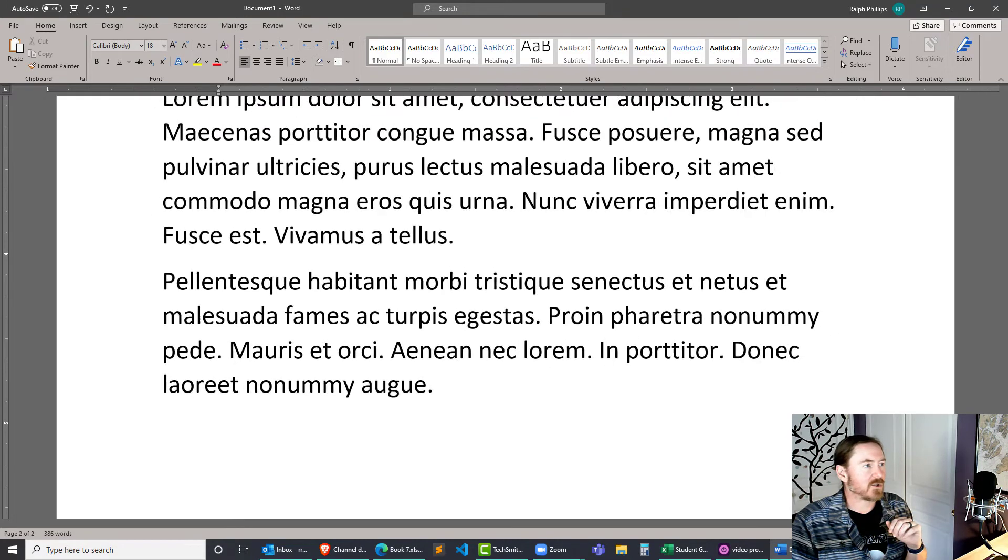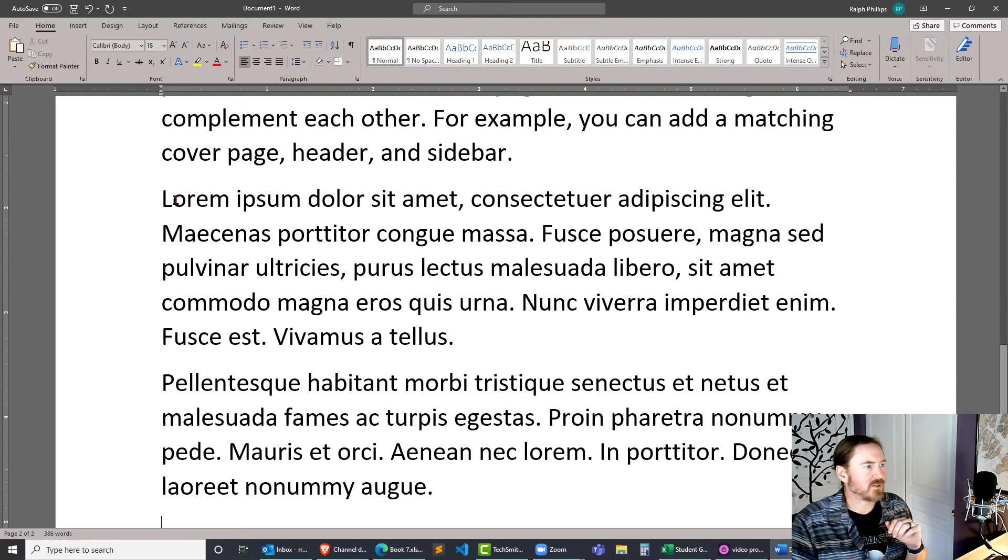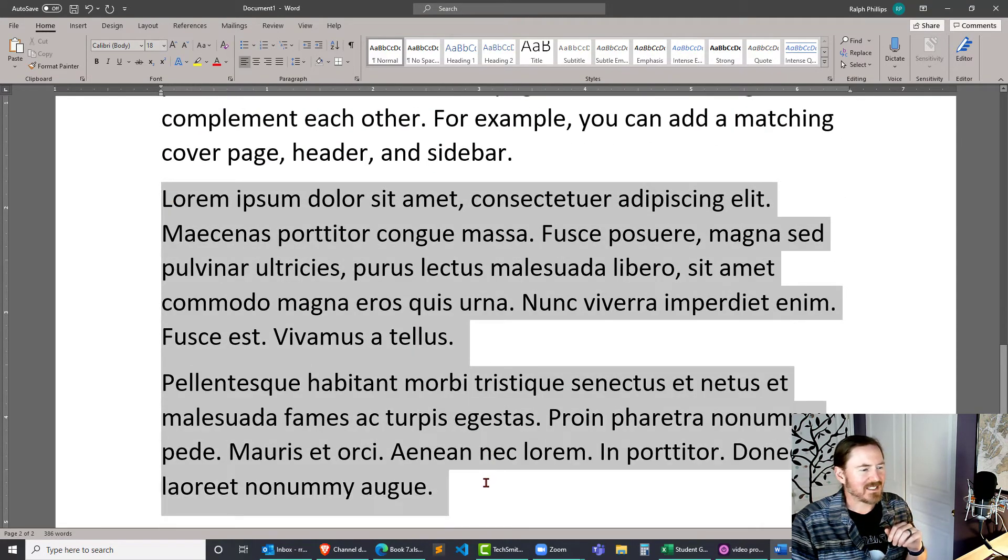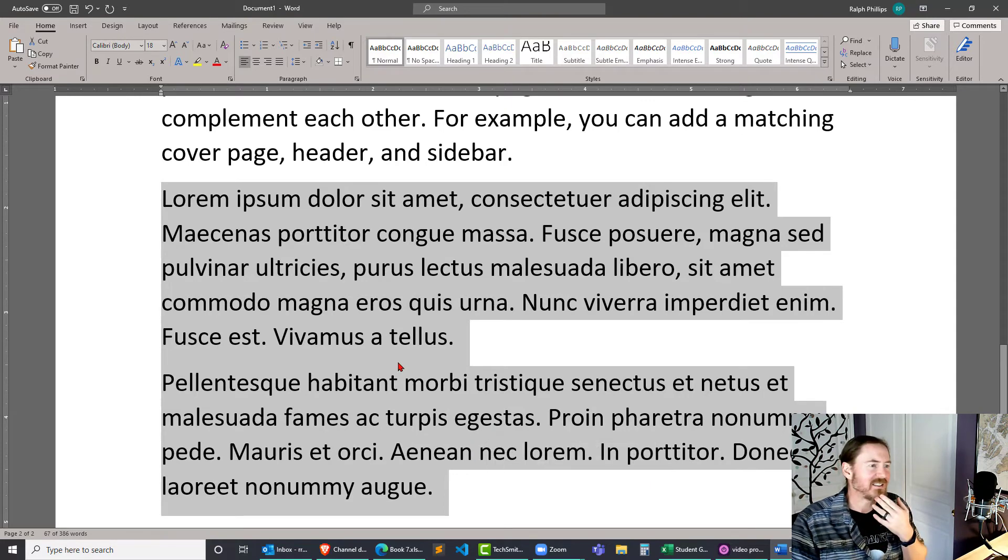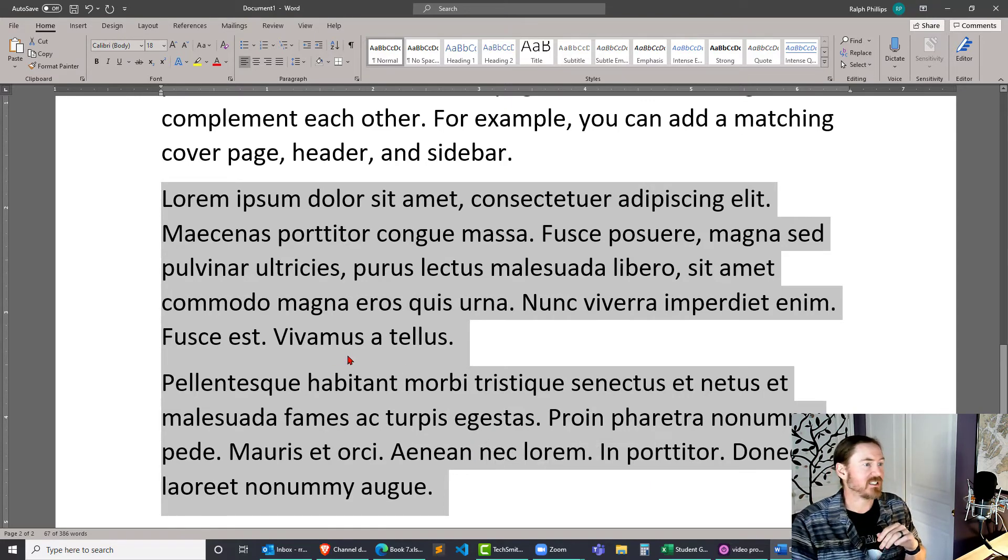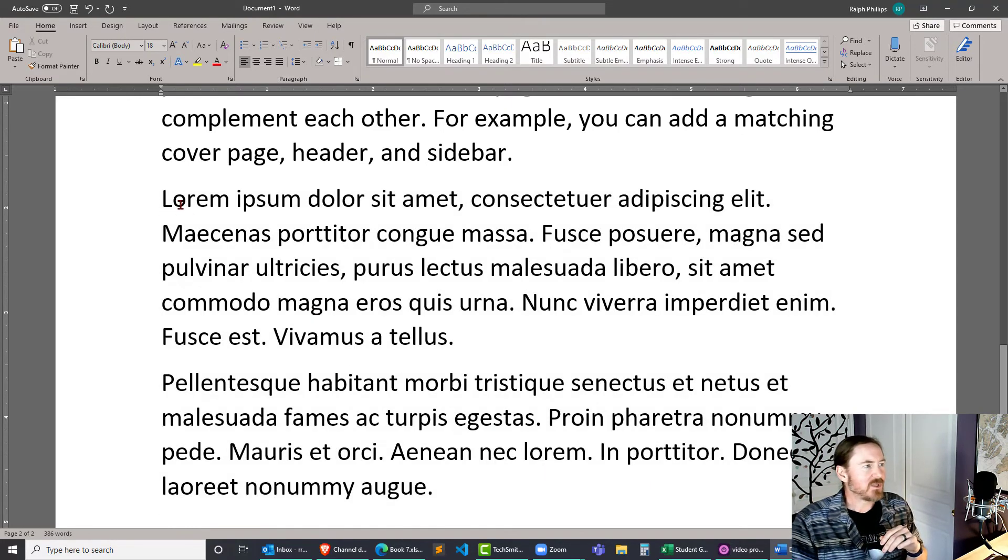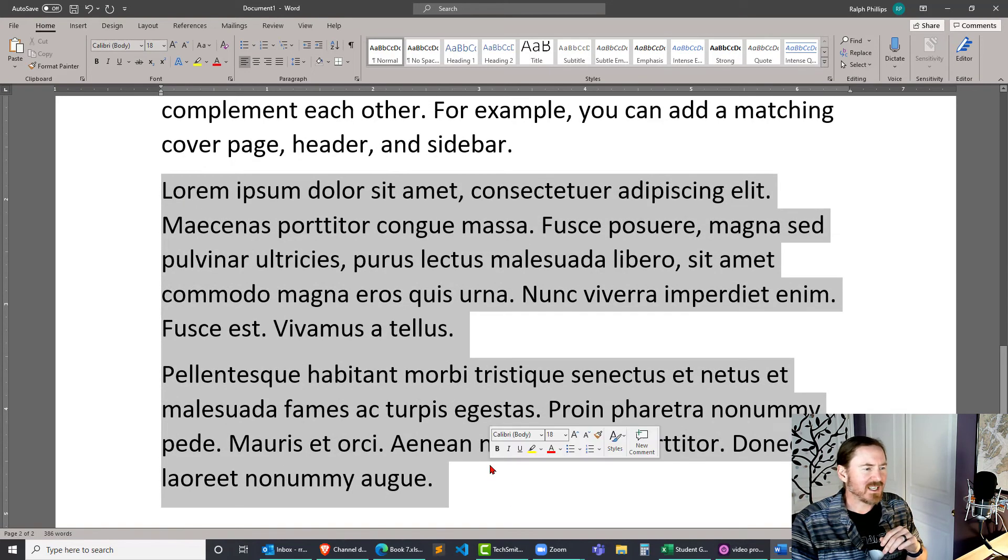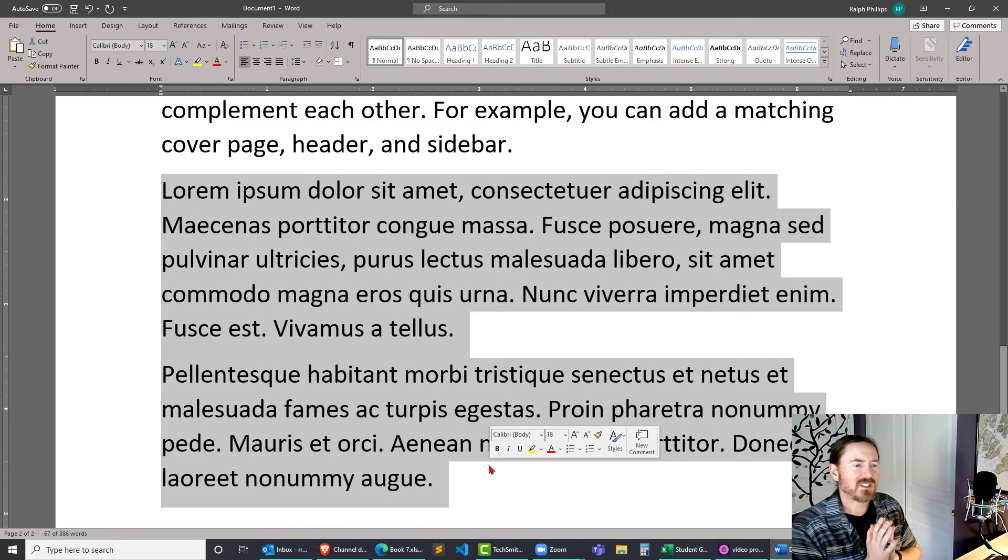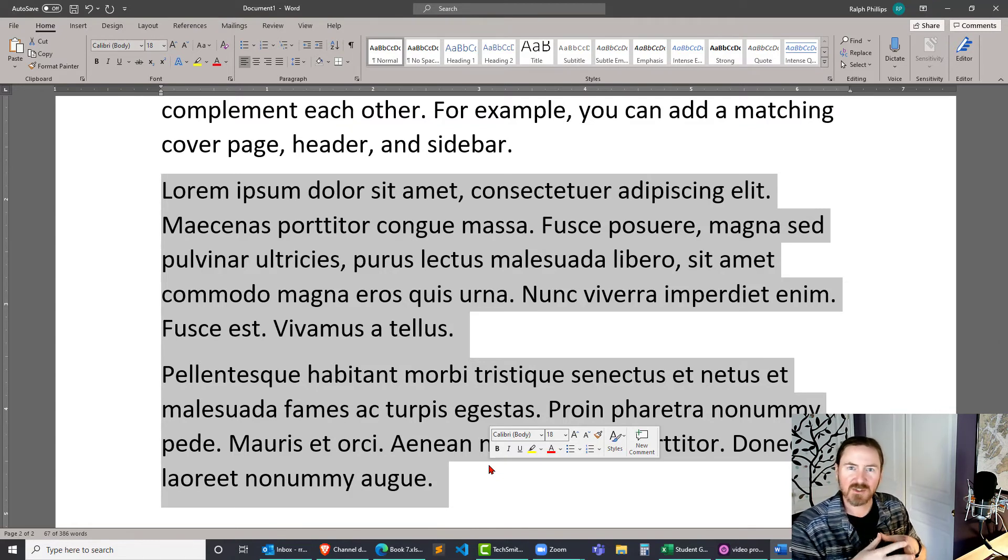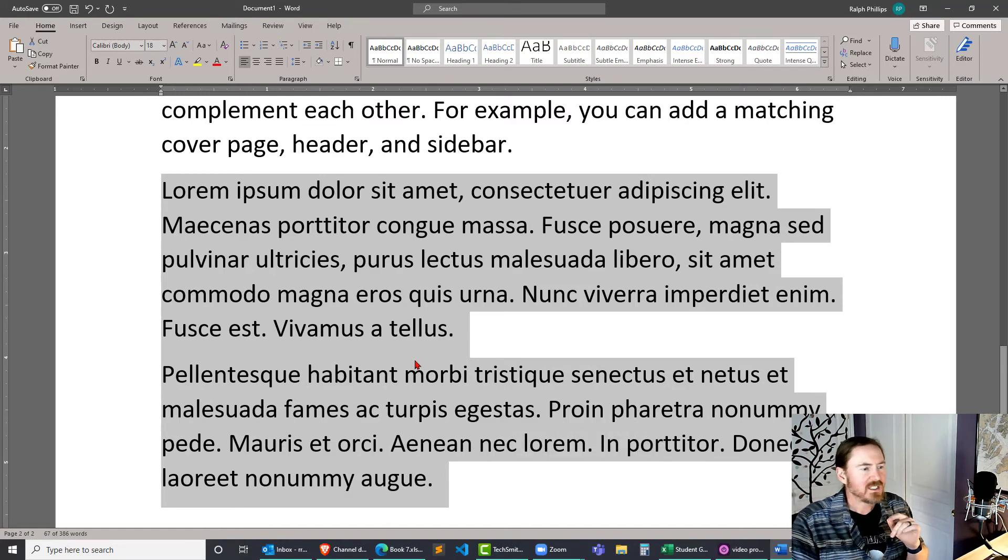So now we have lorem ipsum text which is super popular for desktop publishing, graphic design, and things like that. I use it quite a bit in web development and we use lorem ipsum text so that we can fill the page or the website with text but we don't necessarily want the client or the users to read the text. We just want to see how the text is styled and how it fits.